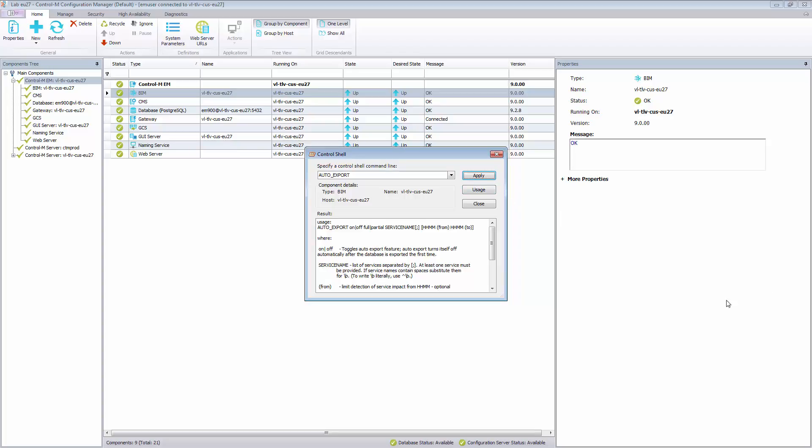The available parameters are On-Off Full, On-Off Partial, Service Name, From, and To. We can set the Auto Export to be generated for a complete service using On-Full, or use On-Partial to collect partial information.